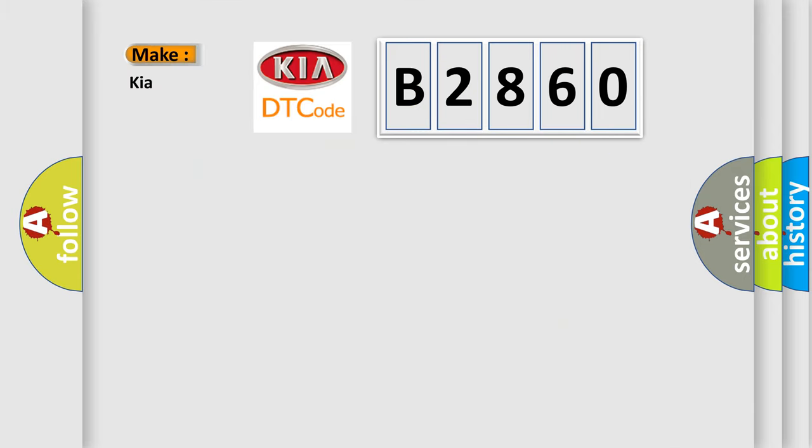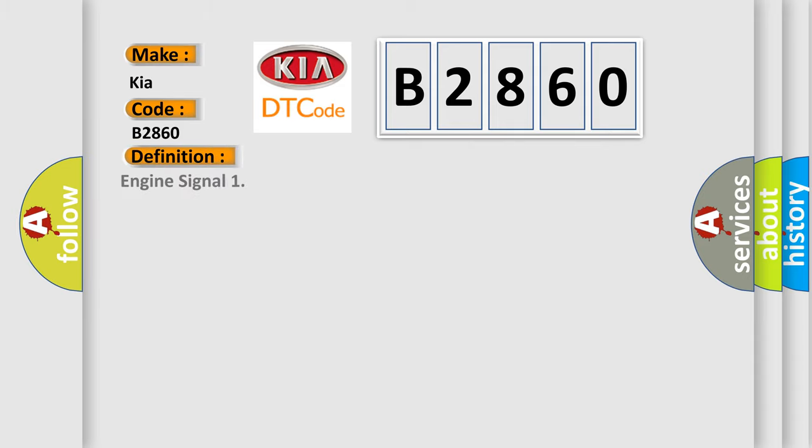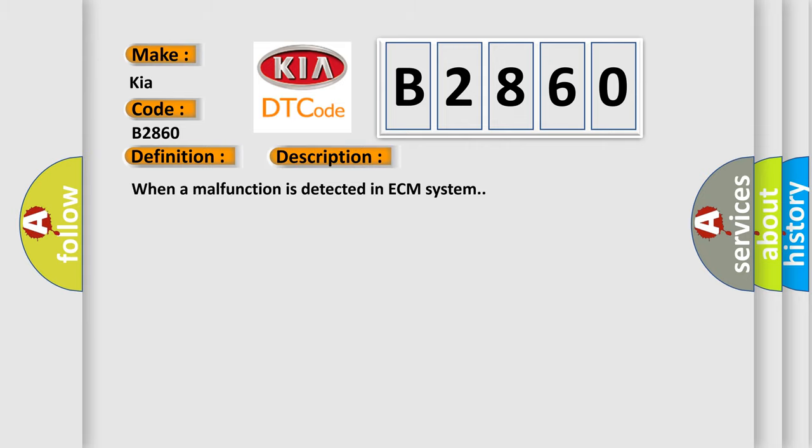So, what does the diagnostic trouble code B2860 interpret specifically for KIA car manufacturers? The basic definition is engine signal. And now this is a short description of this DTC code. When a malfunction is detected in ECM system.